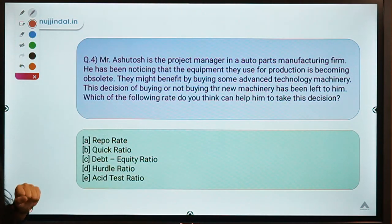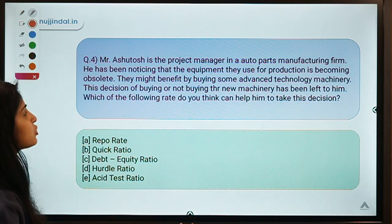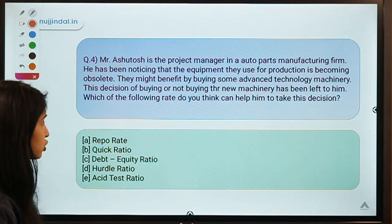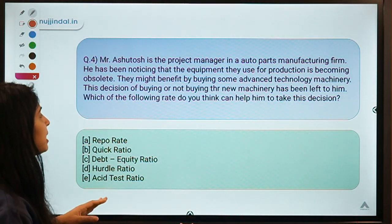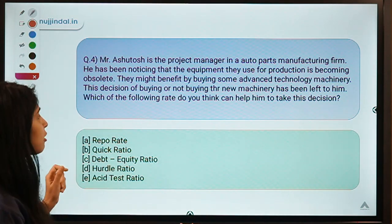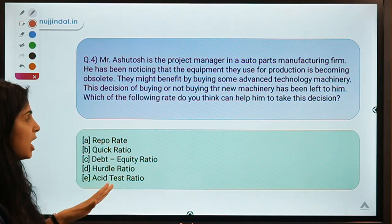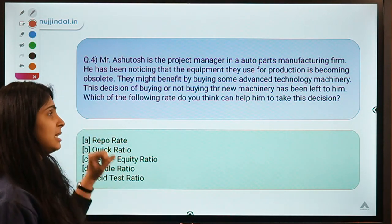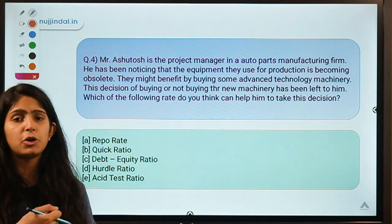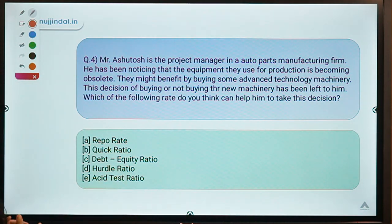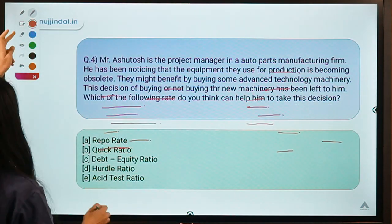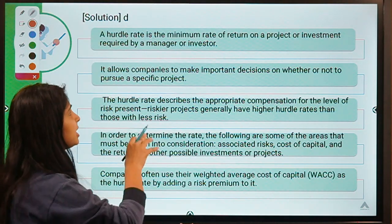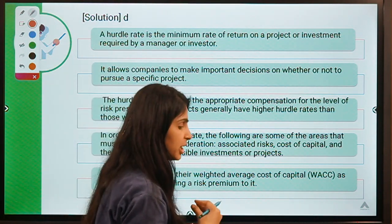Moving ahead to the next question: Mr. Ashutosh is a project manager in an auto parts manufacturing firm. He has noticed that the equipment used for production is becoming obsolete and they might benefit by buying advanced technology machinery. This decision has been left to Ashutosh. Which of the following rates can help him take this decision? The correct option is D — the hurdle rate. The hurdle rate is basically the minimum rate of return that a project has to earn.